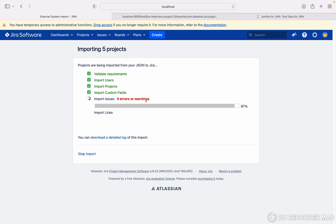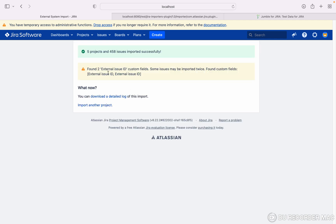Once it imports successfully, you can see five projects and 458 issues imported successfully. These are the errors or warnings you can see. If you want to download a log file for future reference, just click on download a detail log.